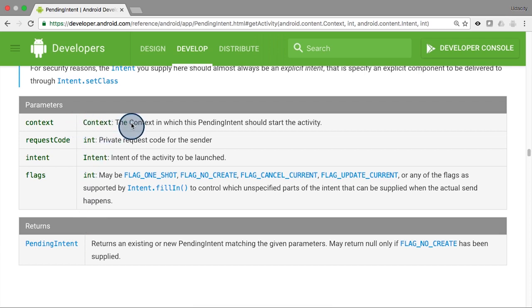The first one is the context in which the pending intent should start the activity. The second is a request code integer that helps you if you need to cancel that pending intent at any time. So make sure that this is unique for each pending intent you create.